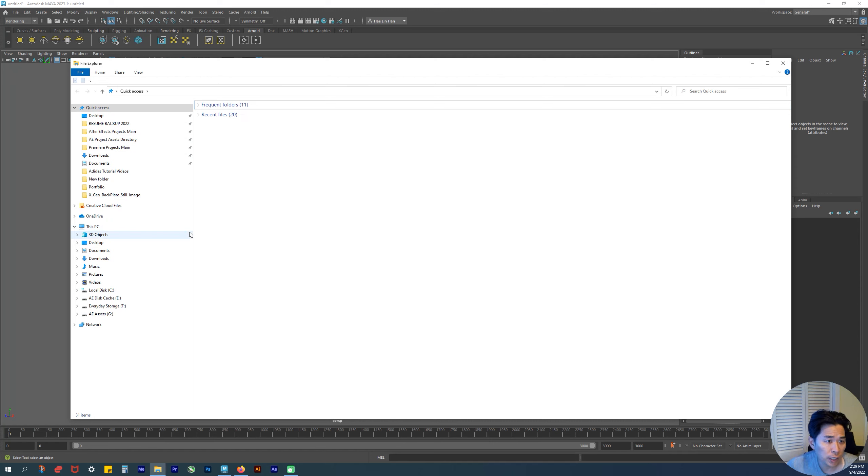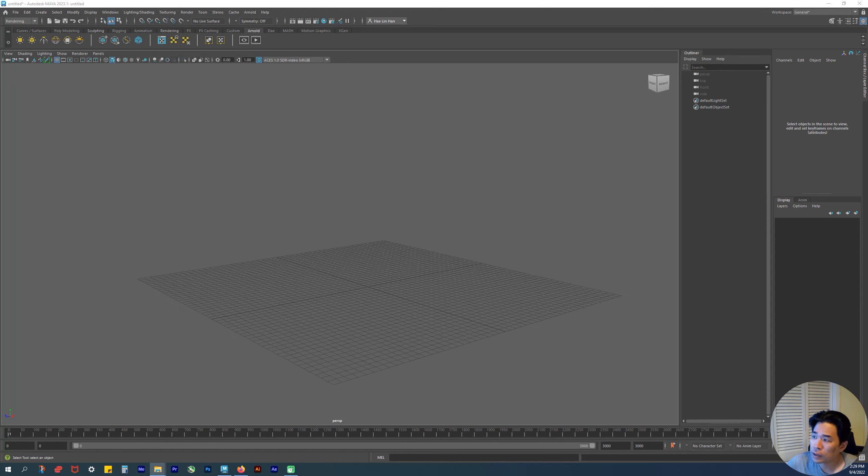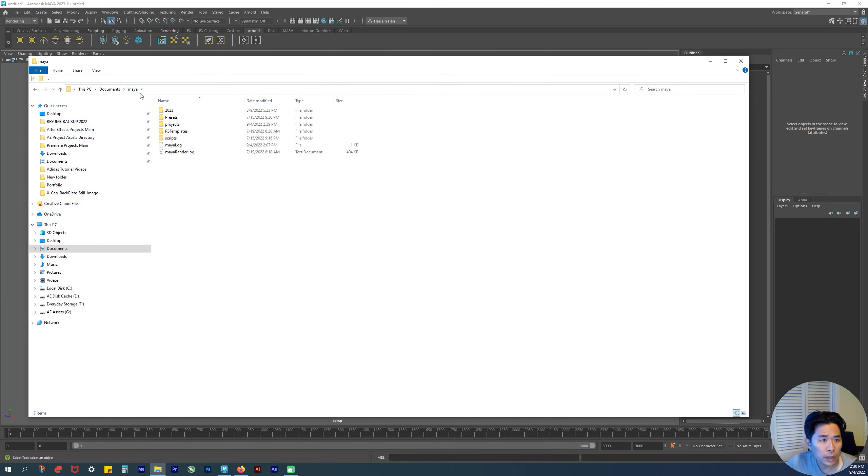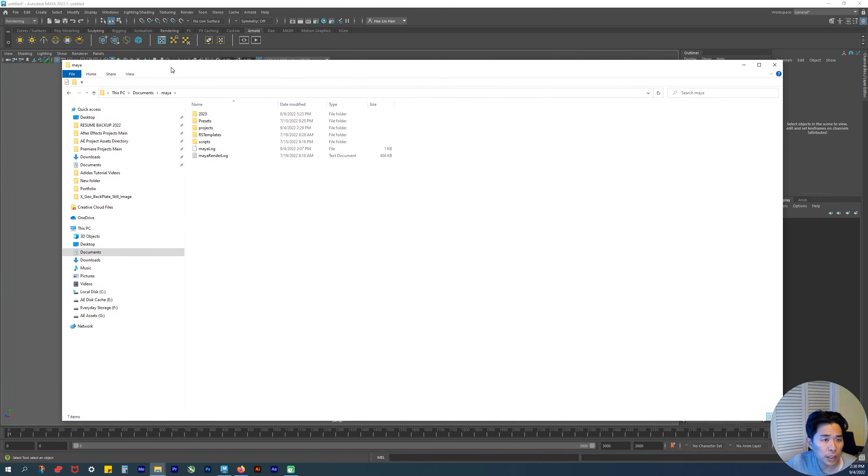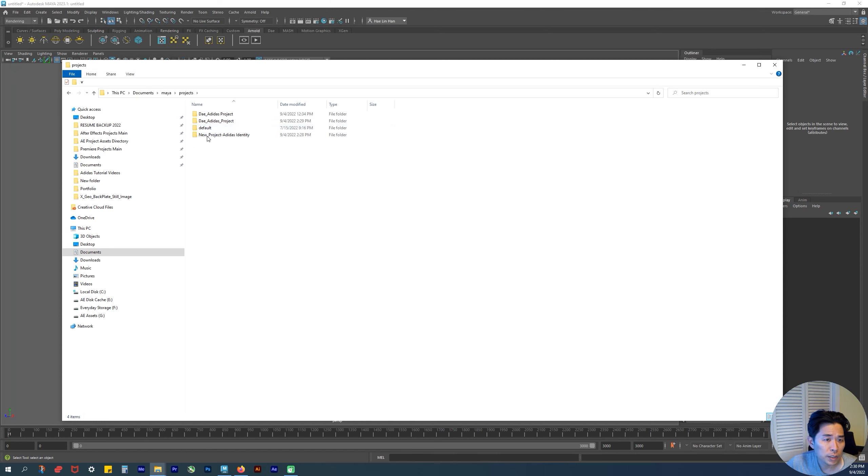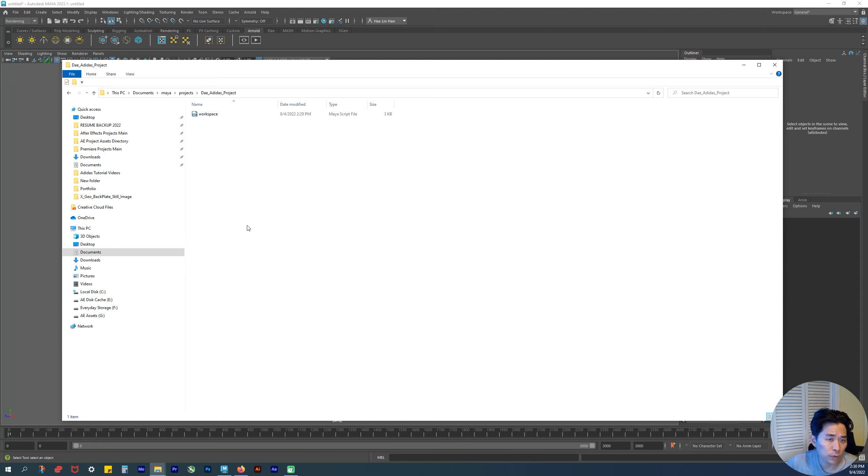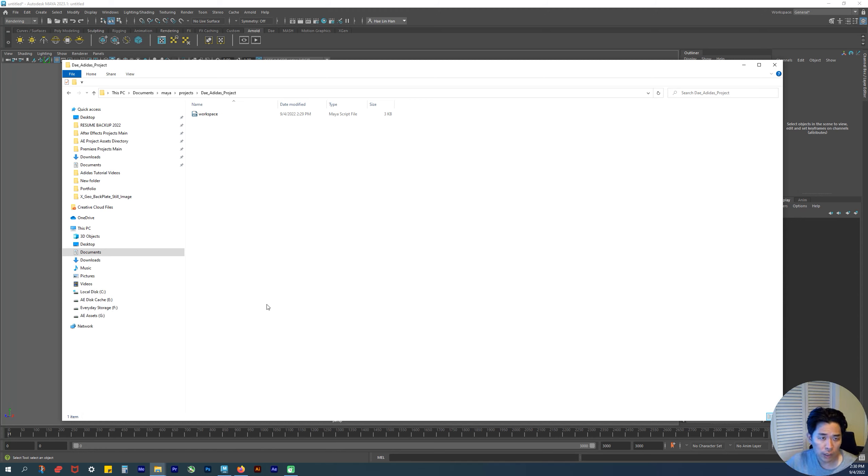If I go into Documents > Maya > Projects, and then the one we just made right now, there's nothing in here—there's no folders. You're thinking, what happened to my folders? Shouldn't there be that list of folders? But here's our workspace.